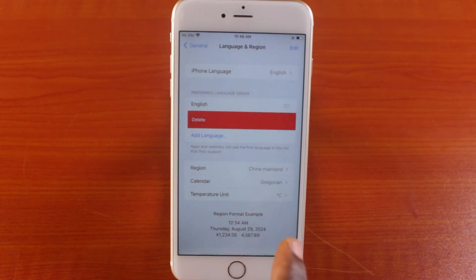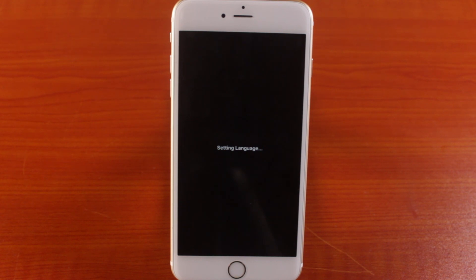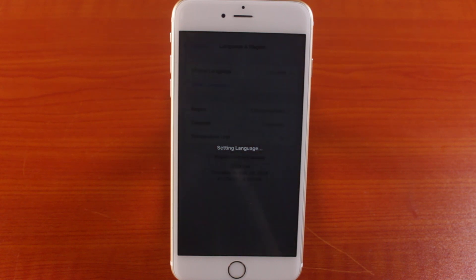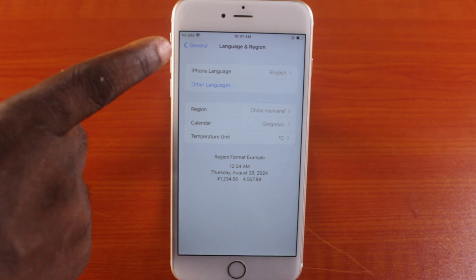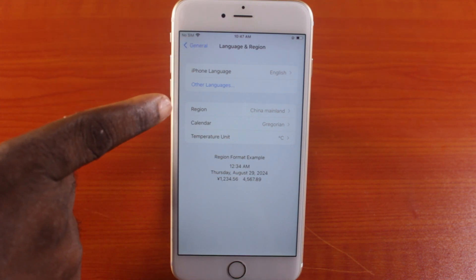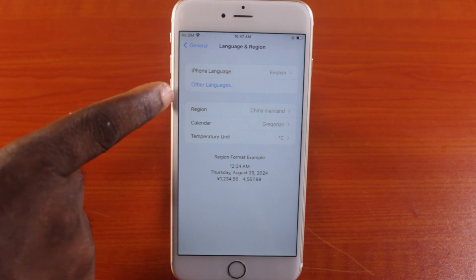Once you swipe left like that, a prompt will say applying these settings will restart your iPhone. Click Continue — hit the Continue button. Once your iPhone restarts, the simplified Chinese language will be removed and it will be set to English by default. You can see there are no other languages here.